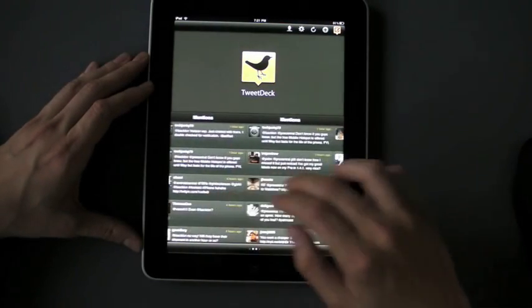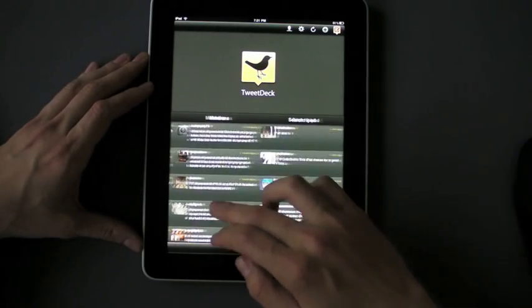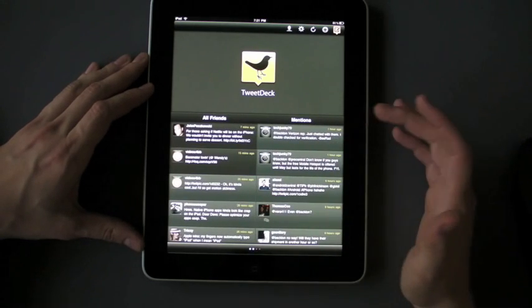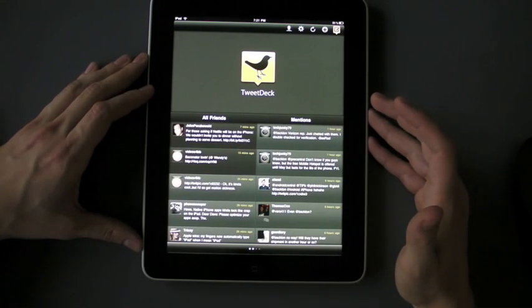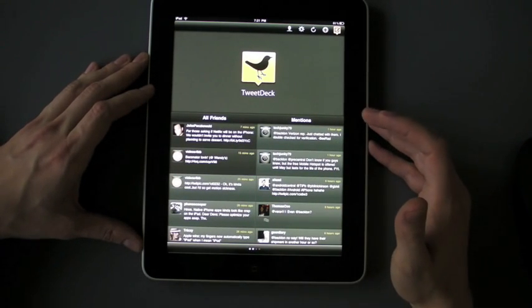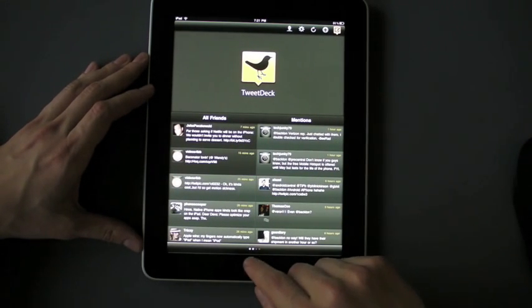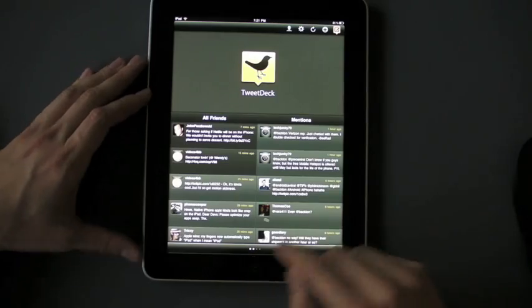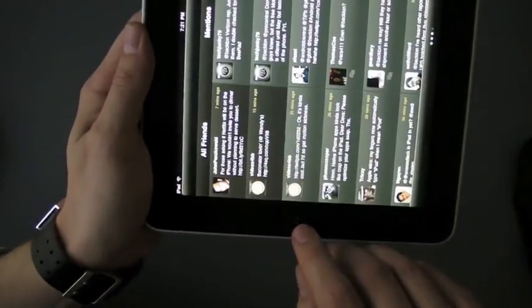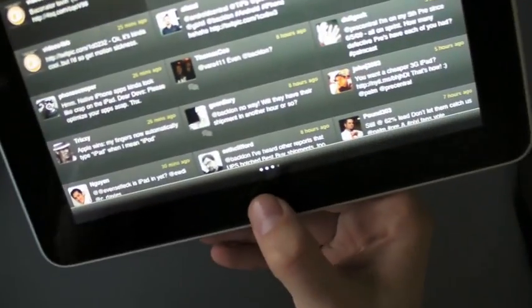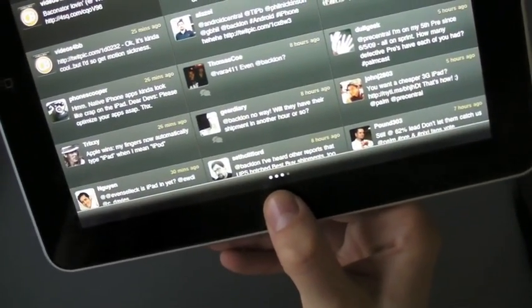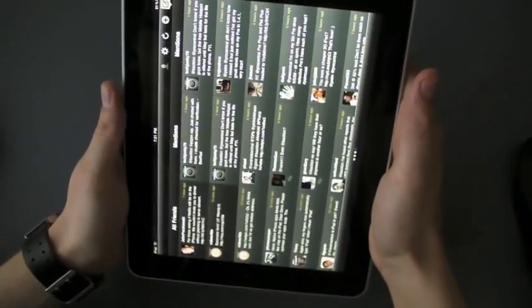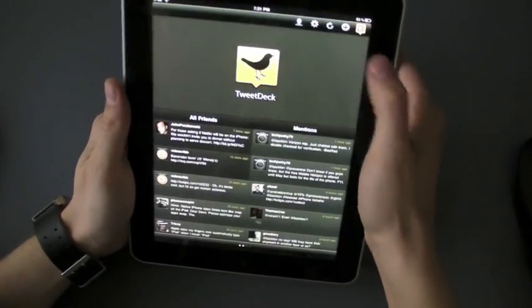So there you go, you get multiple columns, you get multiple accounts, you're able to track quite a lot of information on Twitter. You can see even down here at the bottom there's a nice little indicator that shows you how many columns you have and how many are being shown on the screen right now. Which is pretty slick.